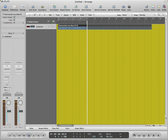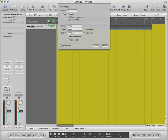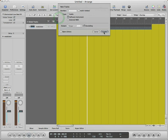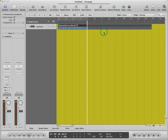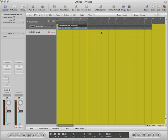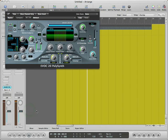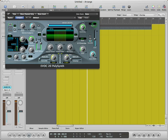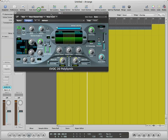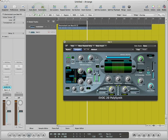Now we will add an instrument track. In this track, we will insert the EVOC 20PS vocoder synth at the input section. We will select the VOC vocoder option in the signal selector. Now the vocoder synth will act as a carrier for the modulator signal.